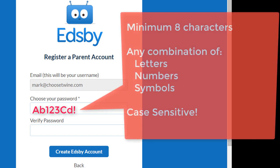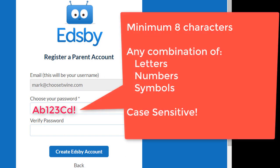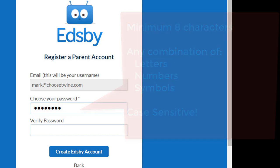Passwords must be at least 8 characters in length and can contain any combination of letters and numbers, but they are case sensitive, so be sure to remember what you've entered.